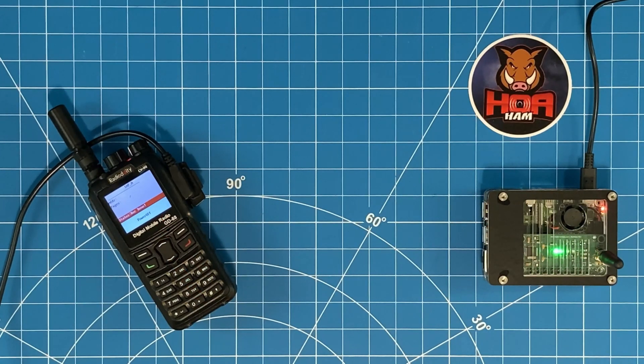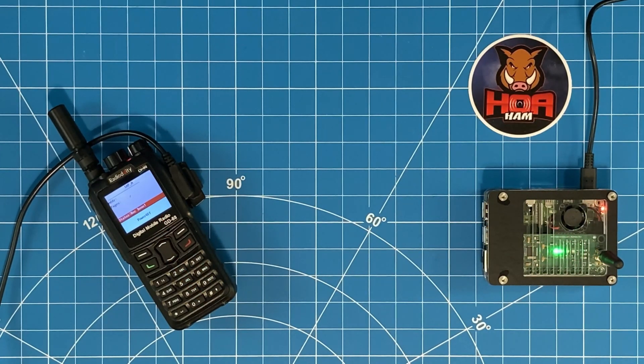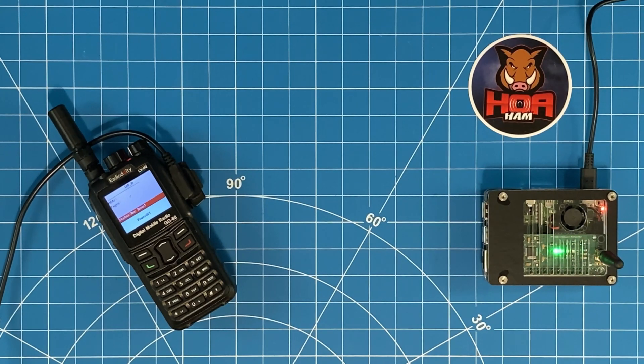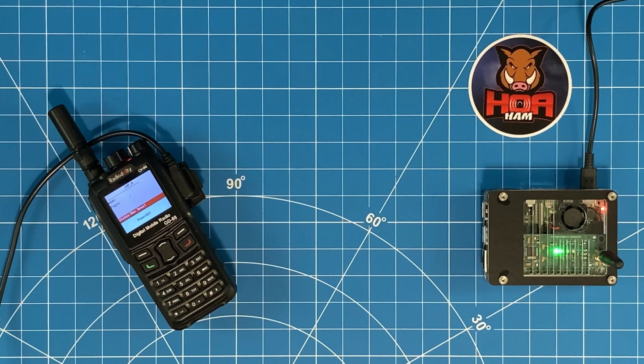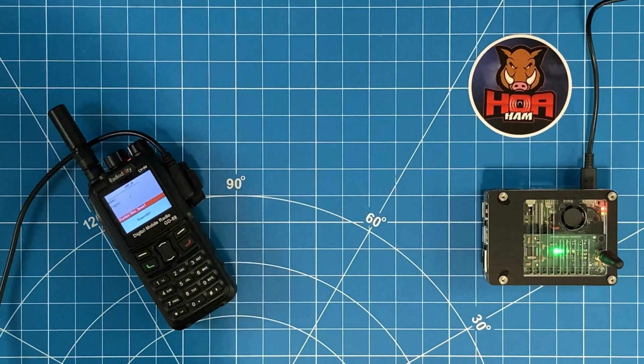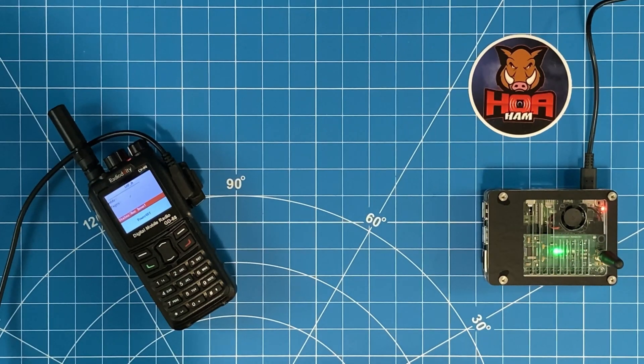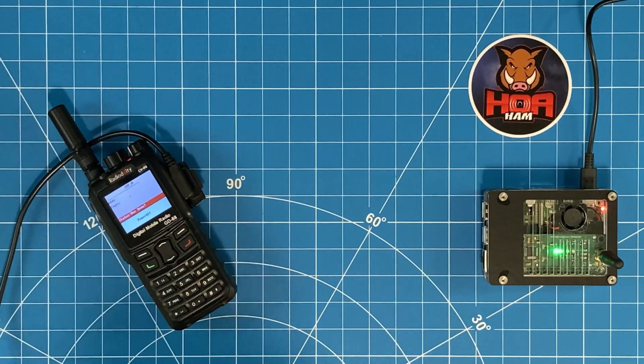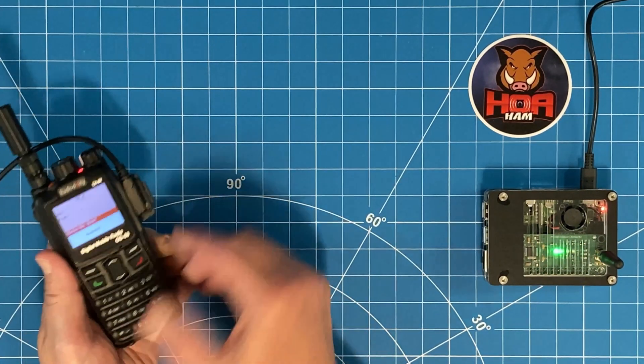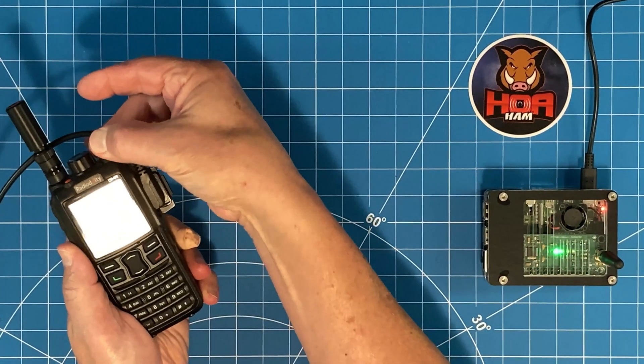All I needed to do was click okay on write complete, power off my radio, power on again. And all of a sudden you can see that my custom Boss Hog HOA HAM logo is here. I really like features like this where we can customize our radios with images that are important to us.